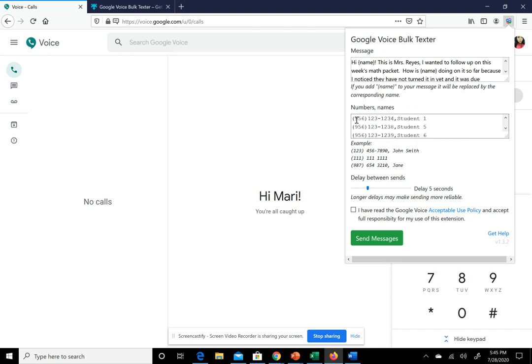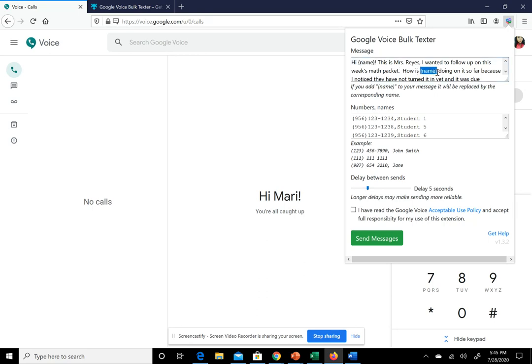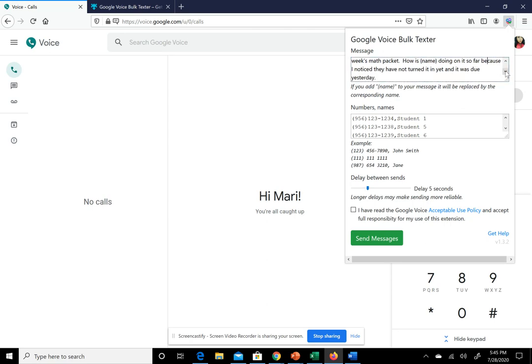What this will do is send text messages to these people and insert the student name. So it would say, Hi Student One, this is Mrs. Reyes. I wanted to follow up on this week's math packet. How is Student One doing? Whatever the student's name is.